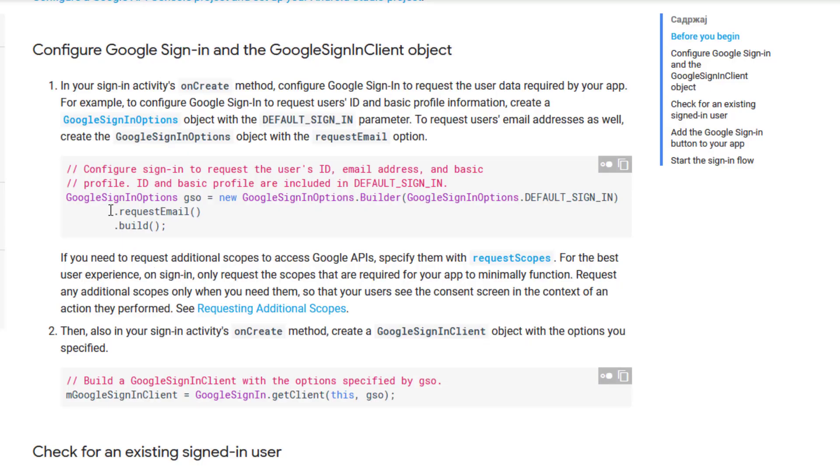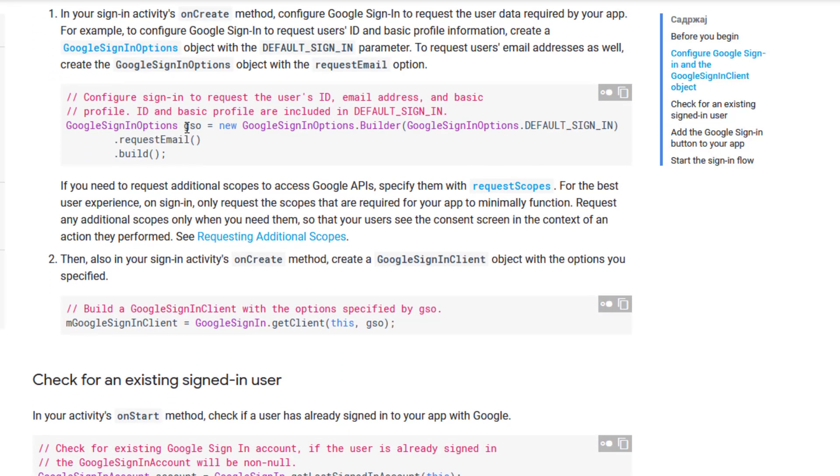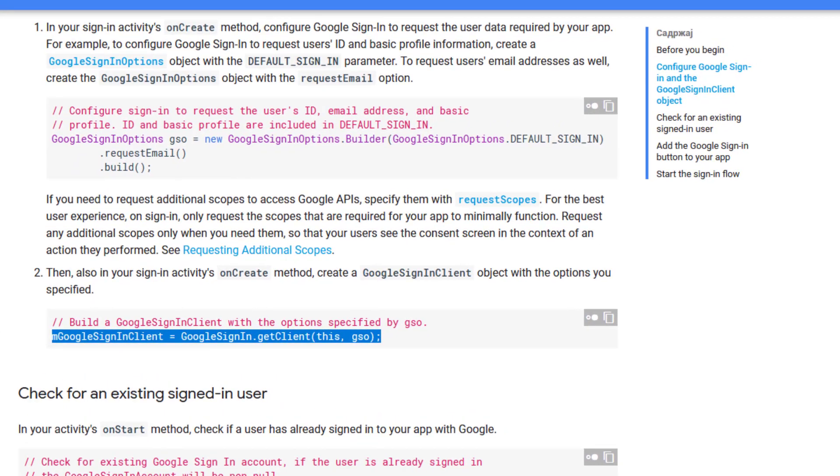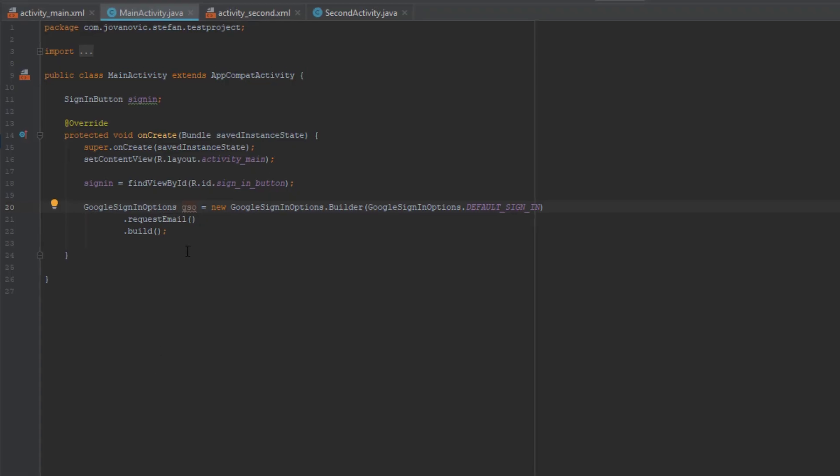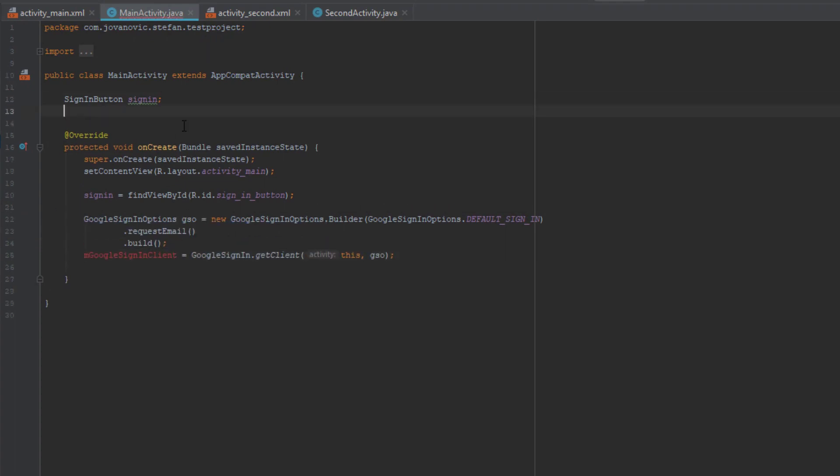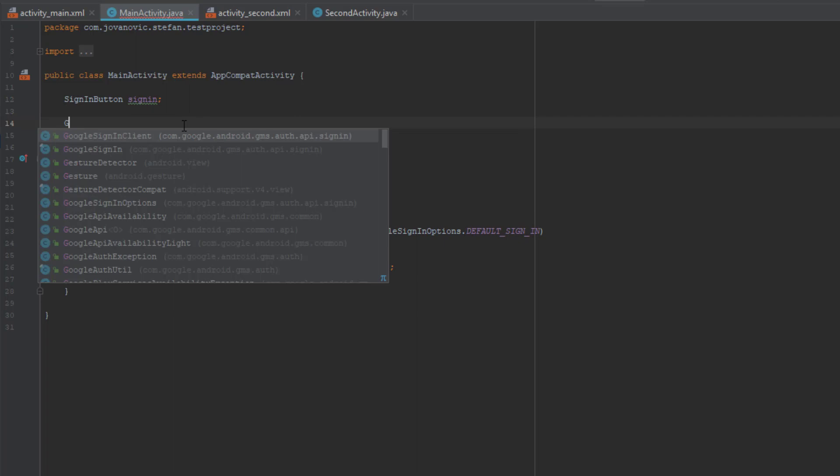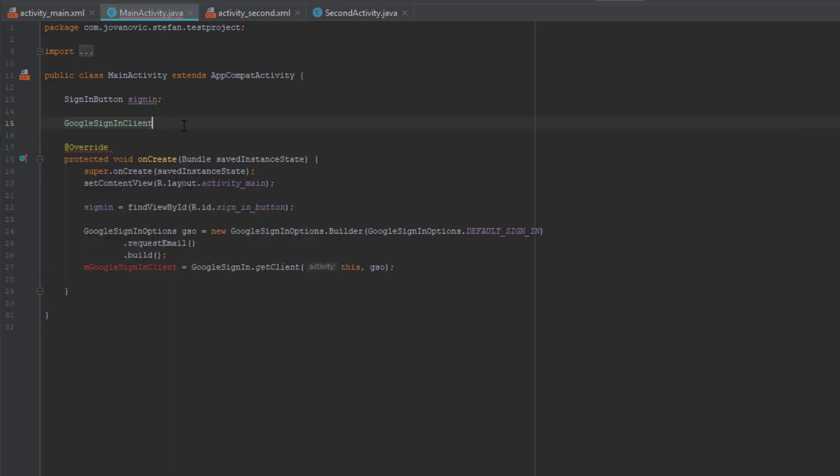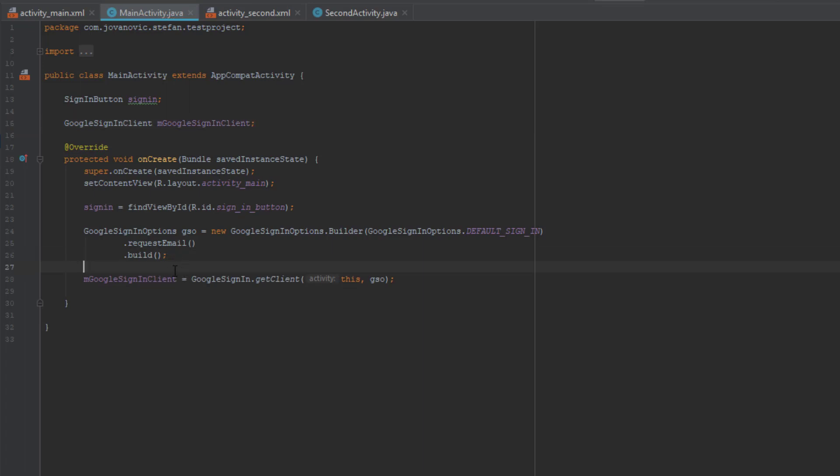And next we're going to copy this code down below. Google sign in client. Copy just down below and we need to create. Type Google sign in client and name it the same as this variable we just copied here.